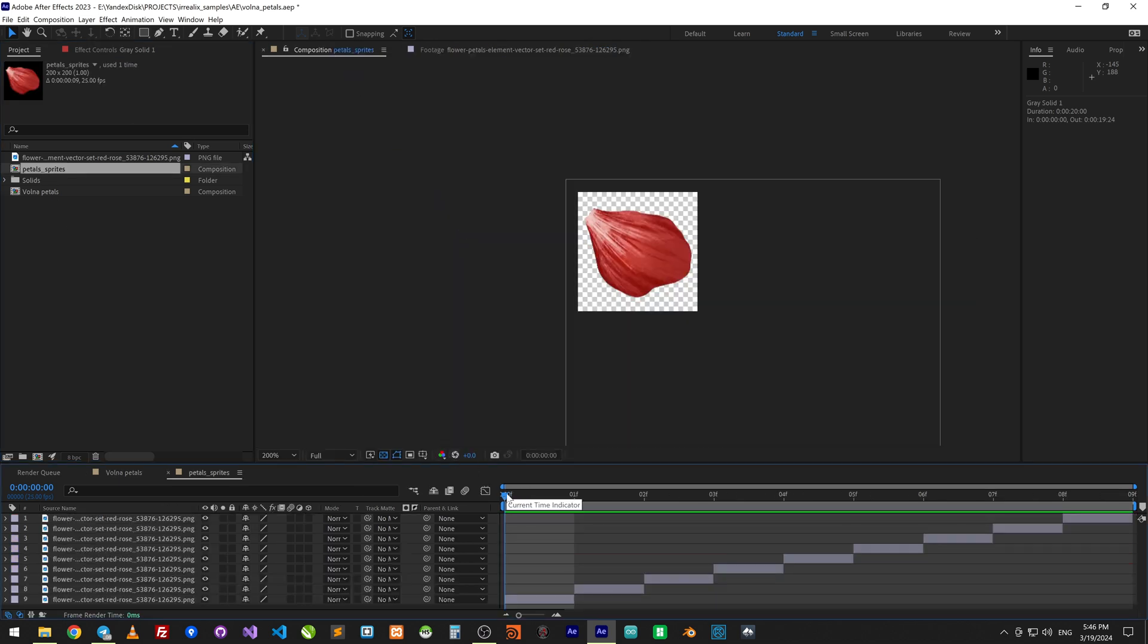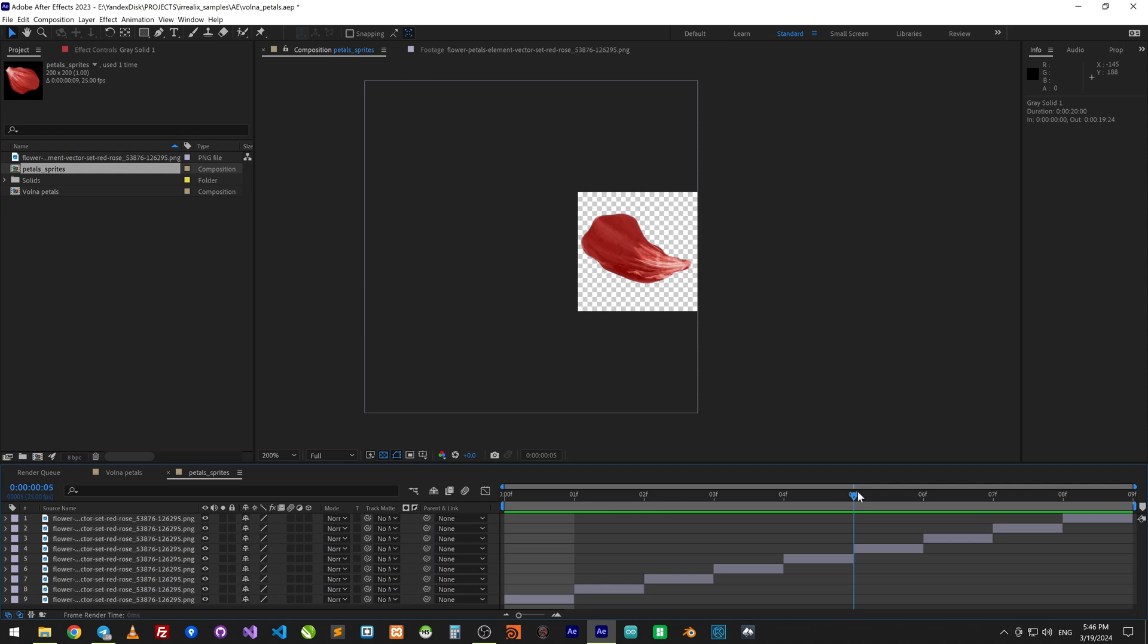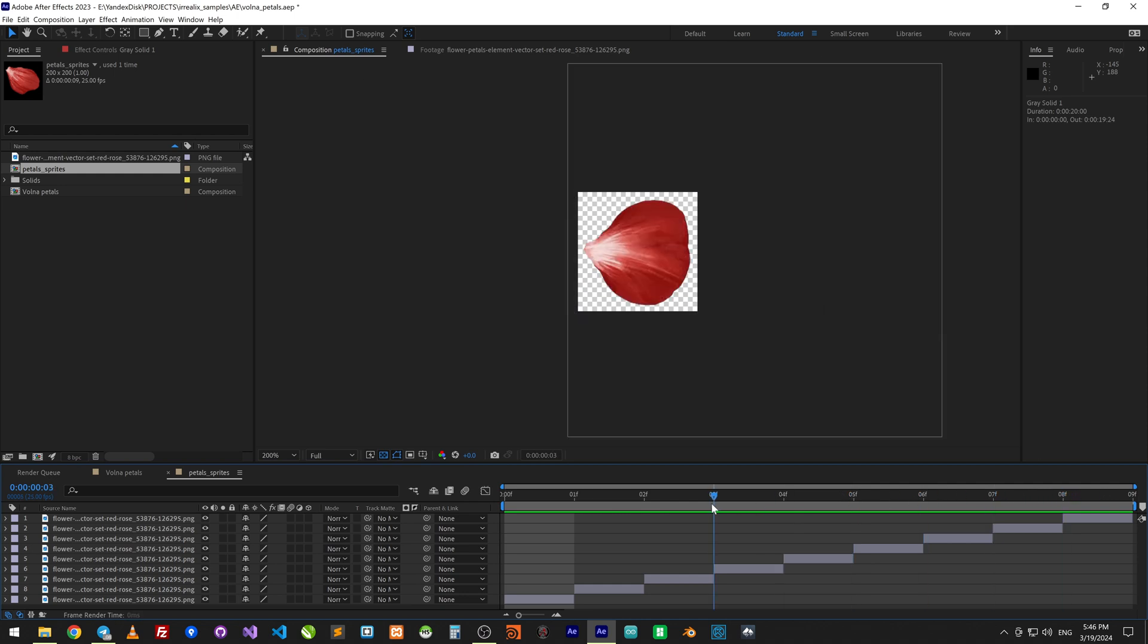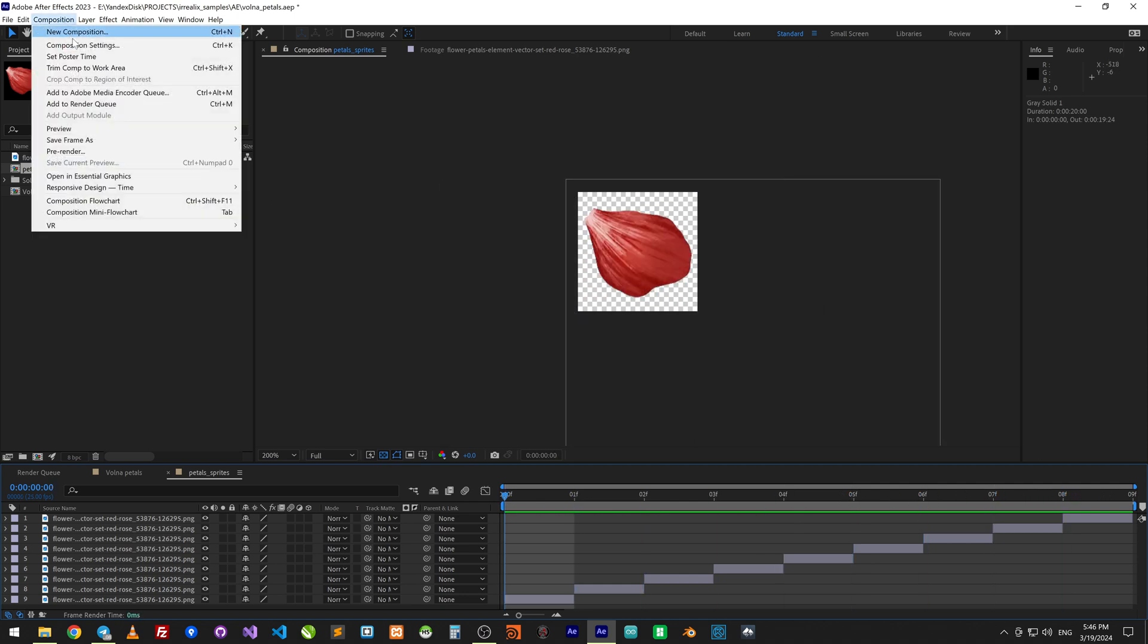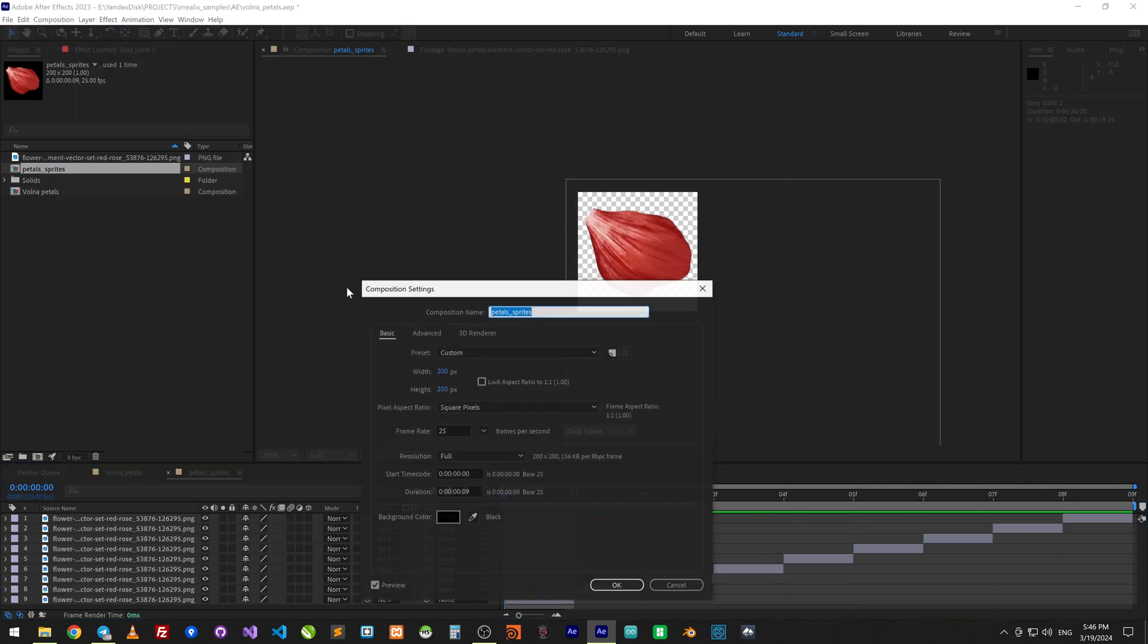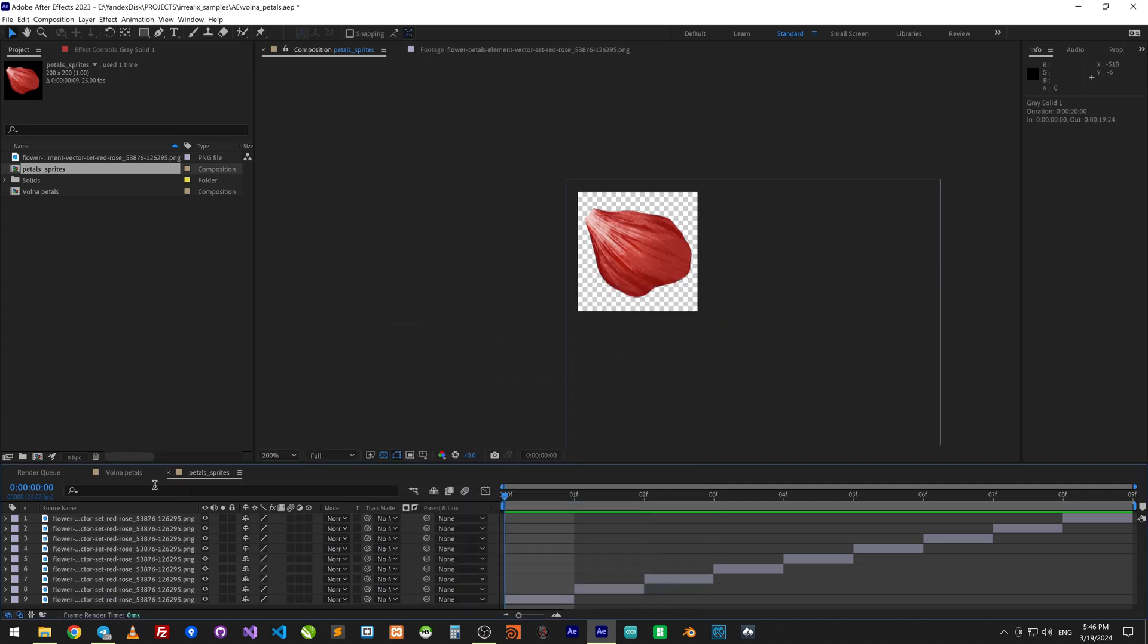Create a composition with dimensions 200x200 pixels and length 9 frames. Arrange frames according to this composition.